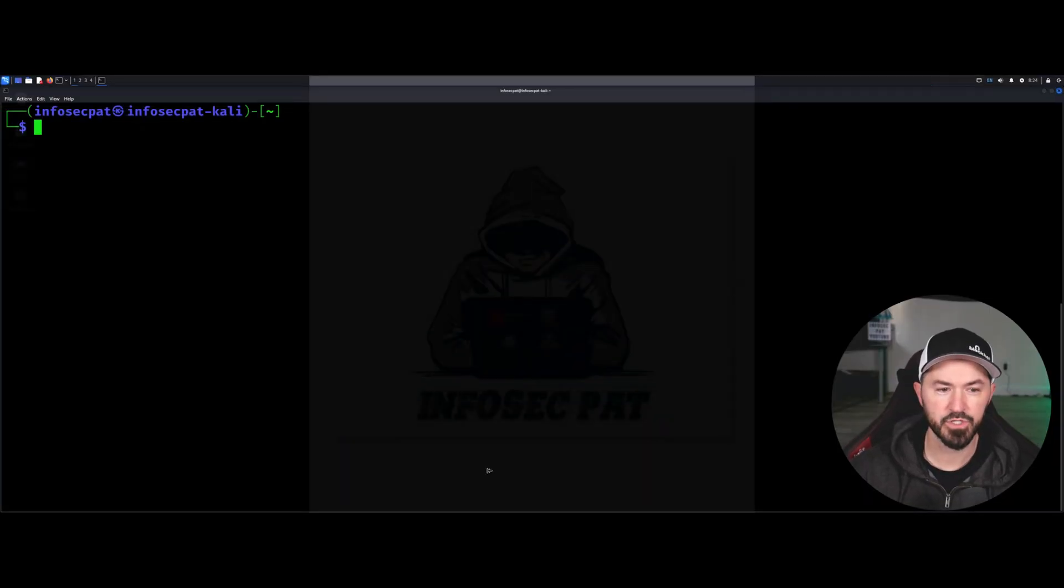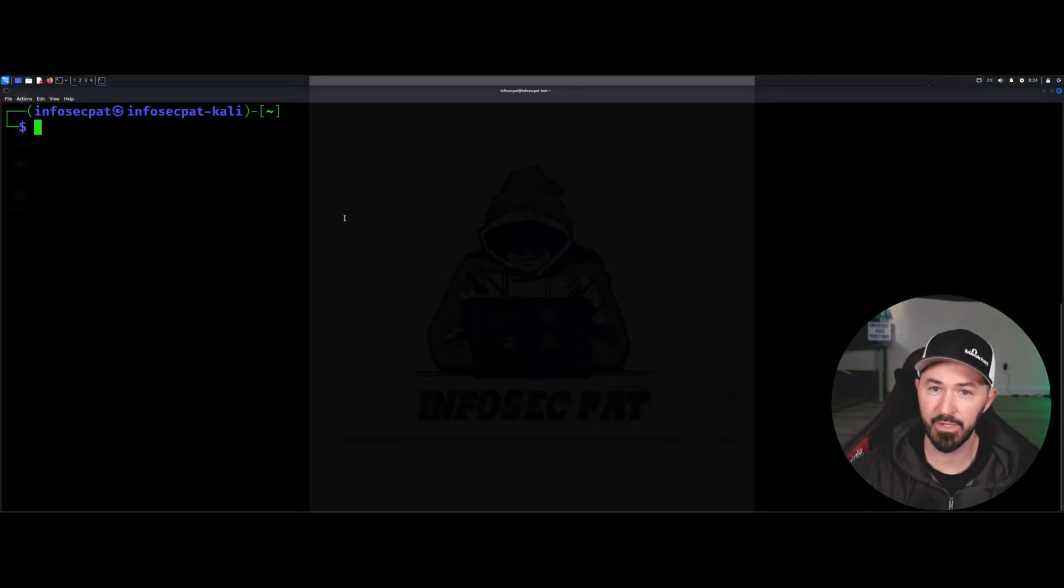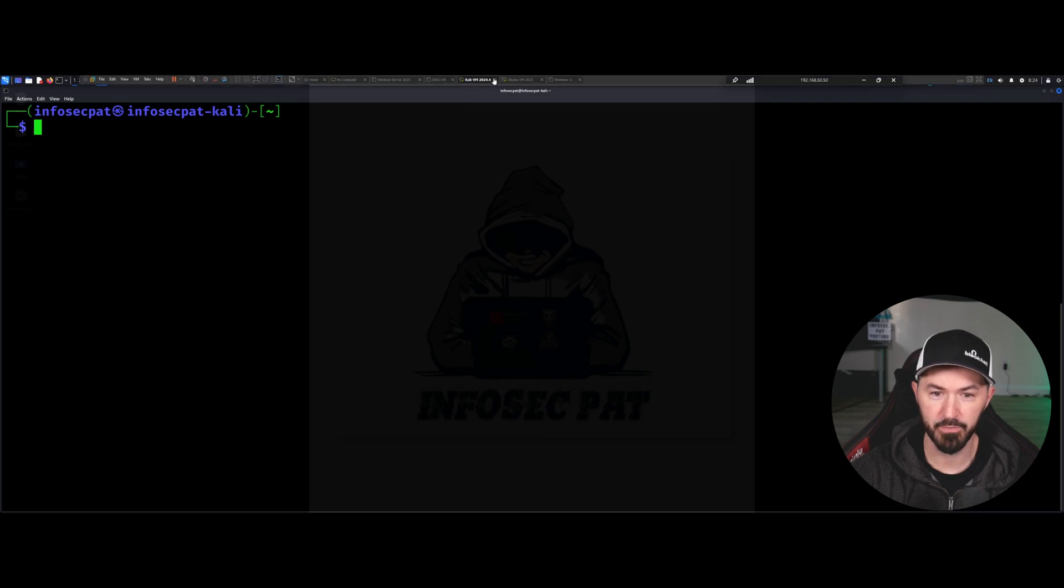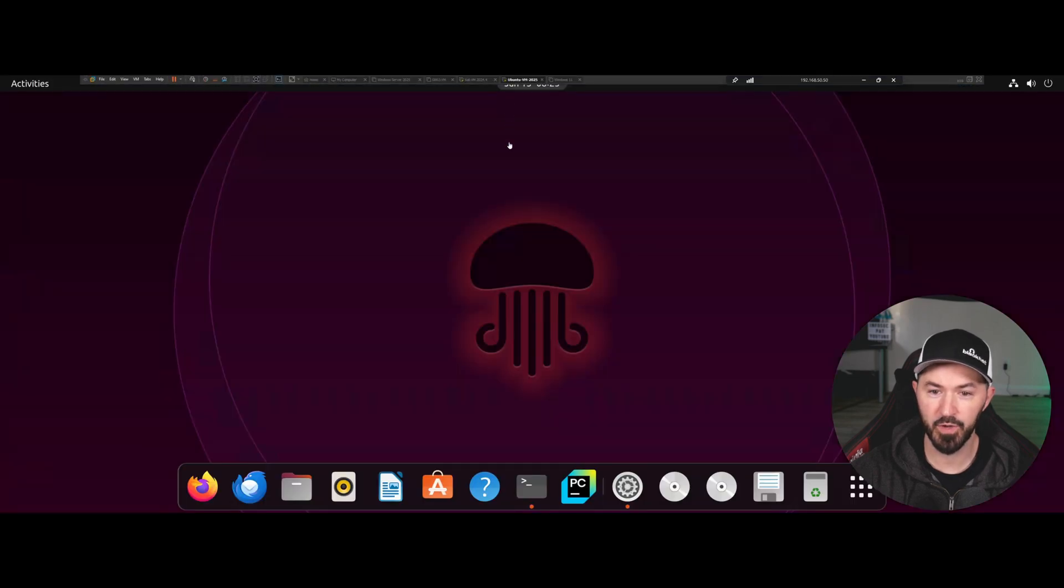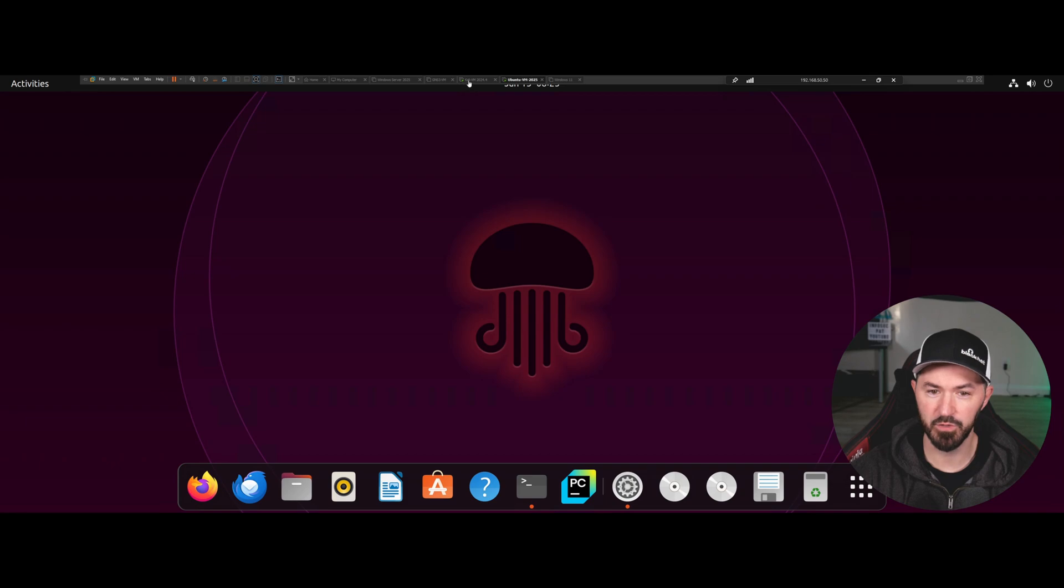Alright folks, so here we are on my desktop. First thing I want to show you guys is I have my Kali machine right here booted up, and I also have an Ubuntu box. So we're going to be using both of these in this video.